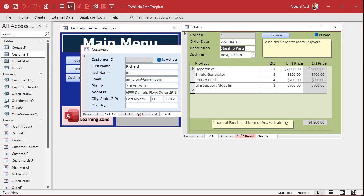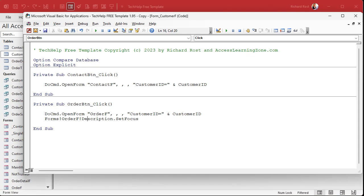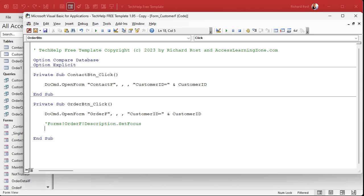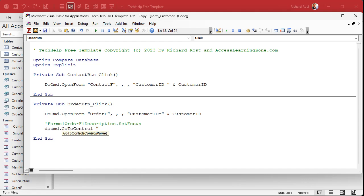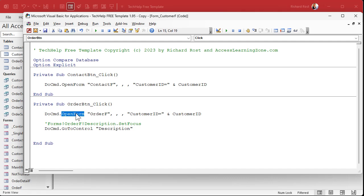How would you do the same thing with GoToControl? Well, let me run this out because we're going to come back to this in a second. All right, you could also say now do command dot go to control description, and this will work because after the open form command this form has focus, and GoToControl works with whatever object has focus, whatever form has focus.